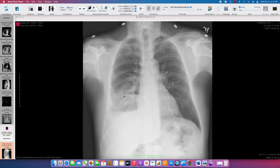I do see a very well-defined linear border, and superior to that border it's radiolucent and inferiorly radiodense. Also laterally, I've got a little bit of a meniscal sign out there, telling me that I've got some pleural fluid out laterally.